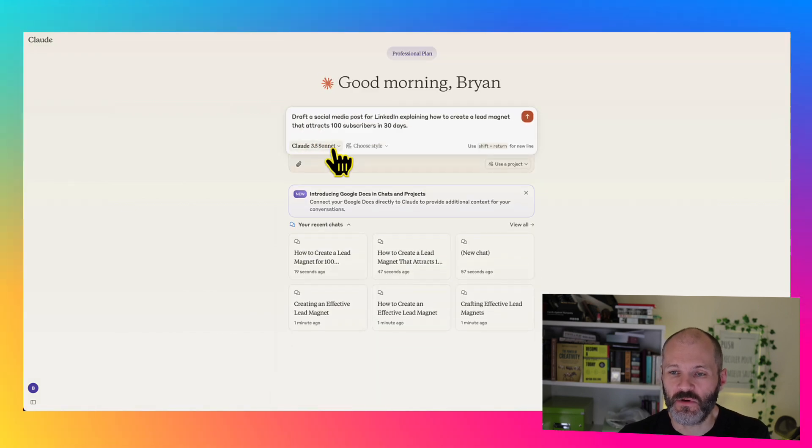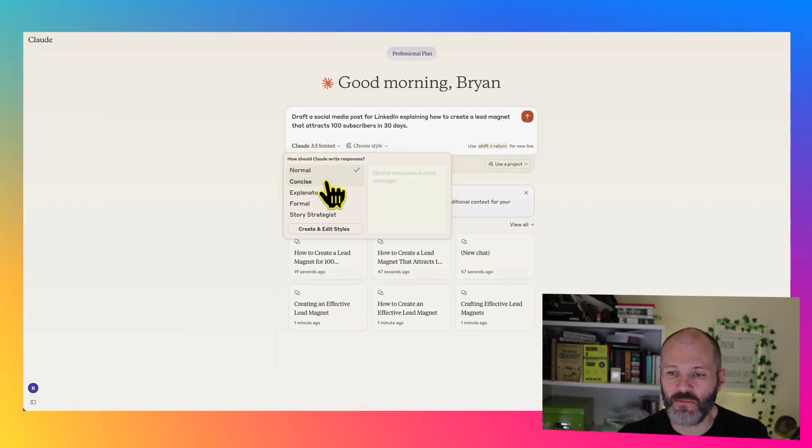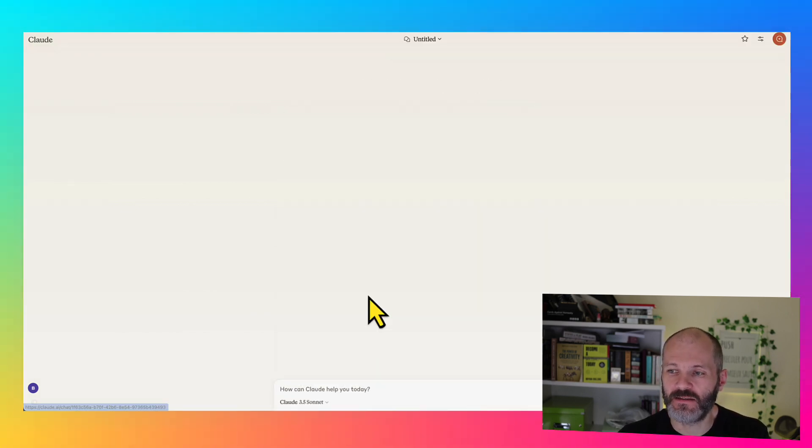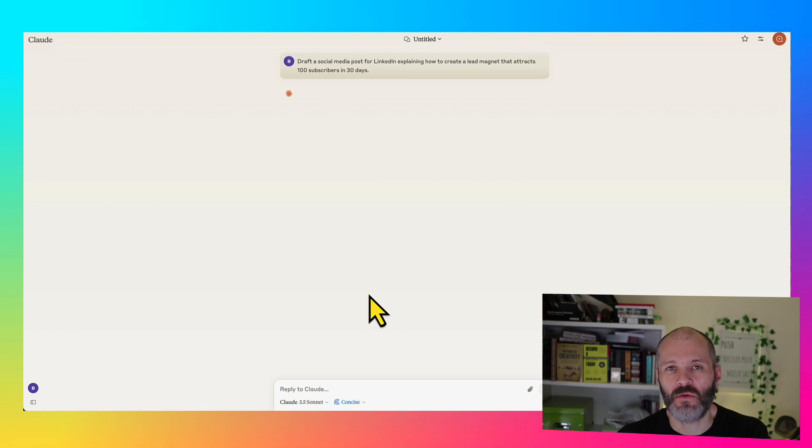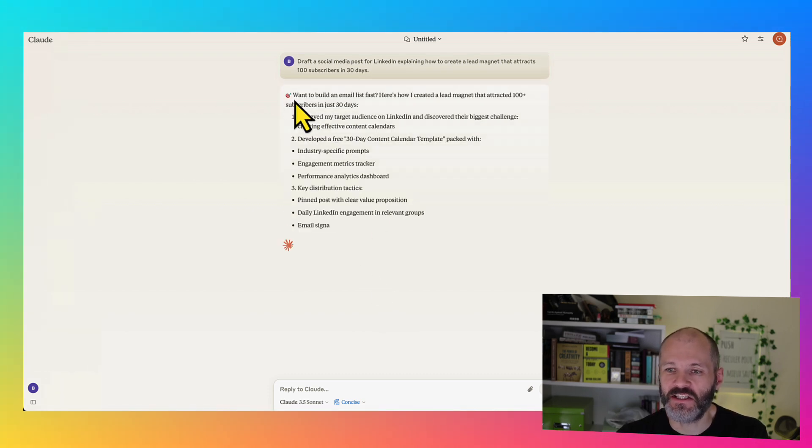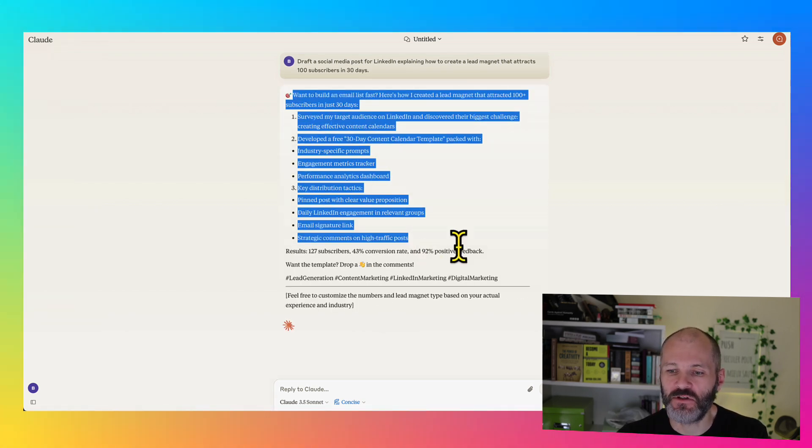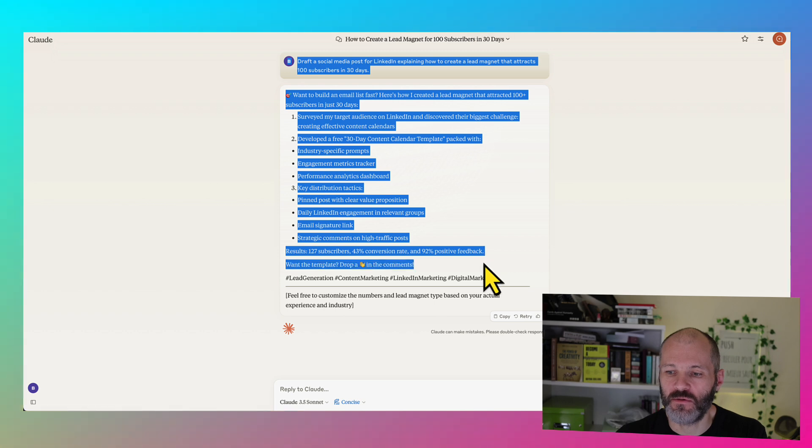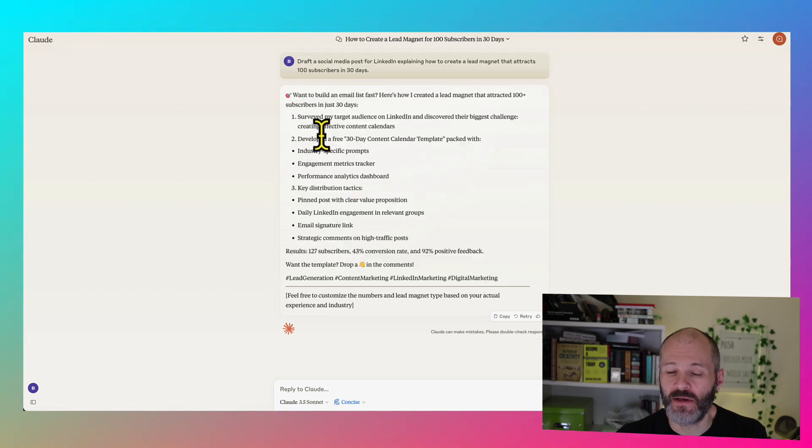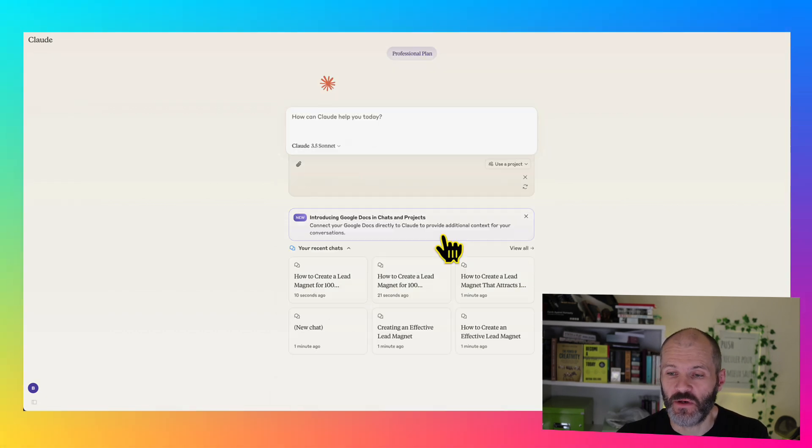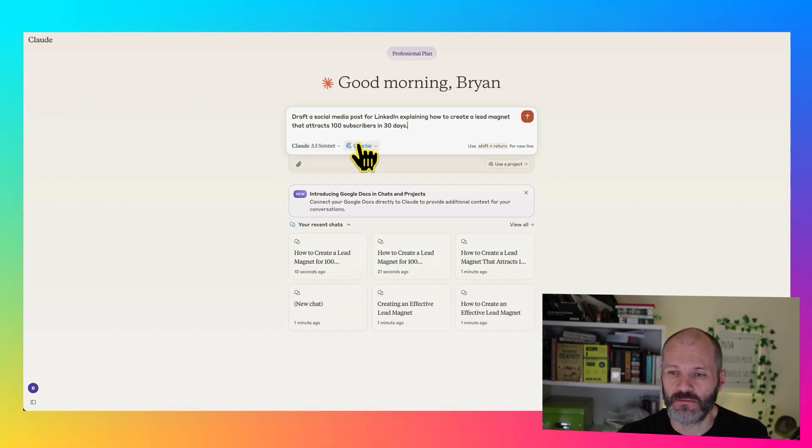Now let's put in the exact same prompt, and this time I'm going to pick Concise. So perhaps I want to do a shorter post for LinkedIn. So as you can see, it gets straight into the how-to part of the post much more easily. Potentially, I could repurpose that for Twitter or X.